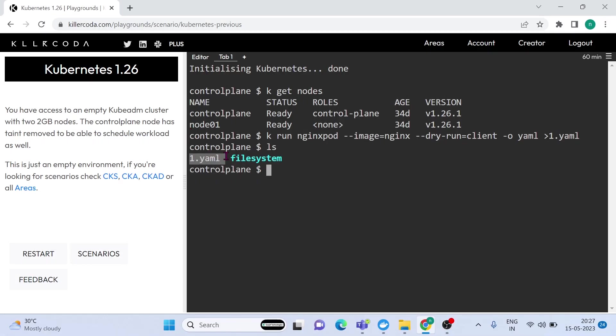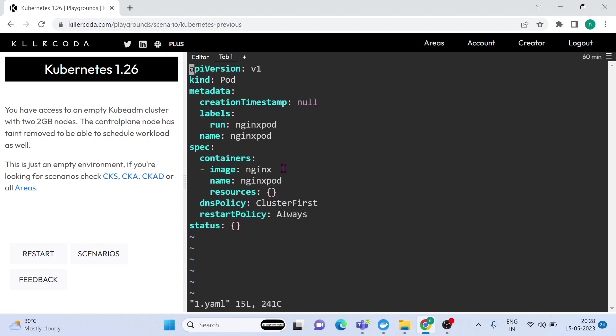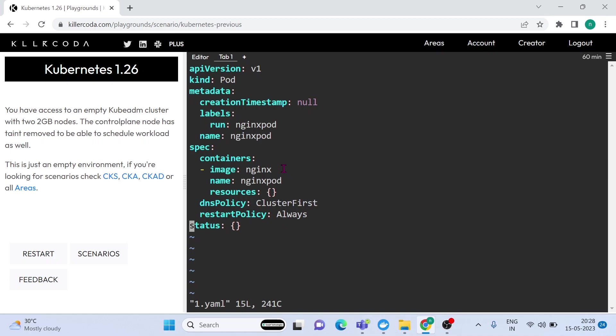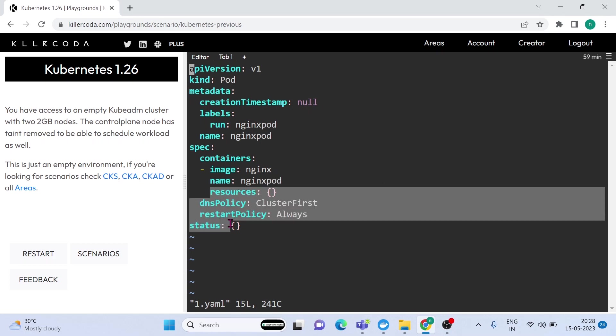Let's inspect the YAML file. This is the YAML file supposed to apply to the cluster if we are not using dry run. From the exam point of view, instead of applying imperative commands directly to the cluster, we can consider saving configuration files with respective question numbers using dry run O YAML. It will help you in the exam. As you see, pod name is nginx and the container name is nginx. OK, let's create a pod by using this YAML file.